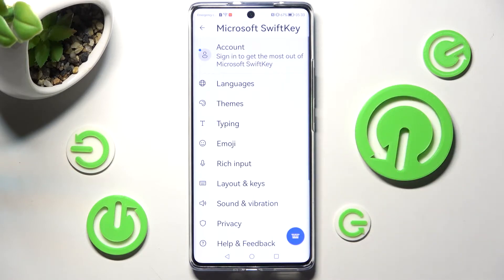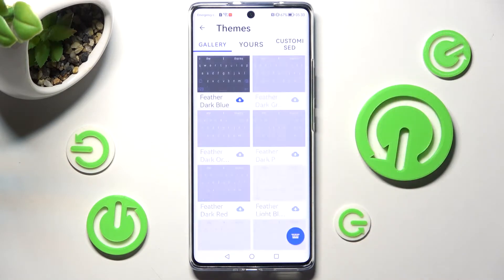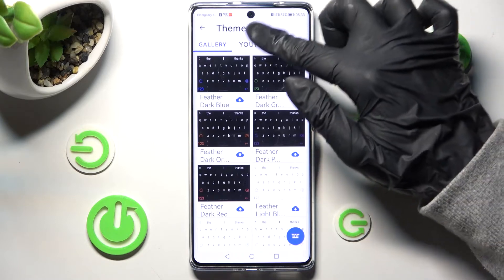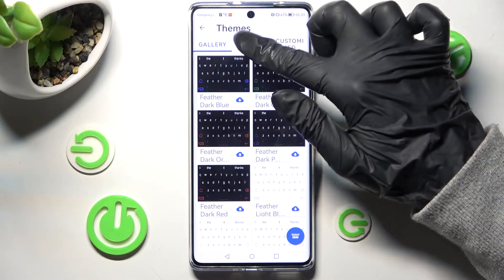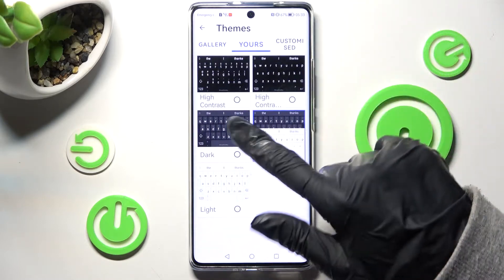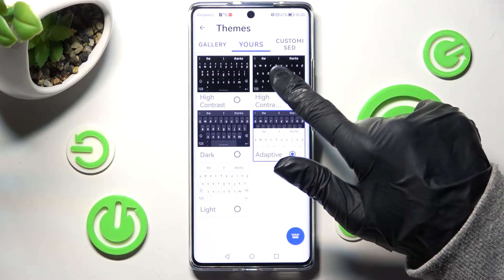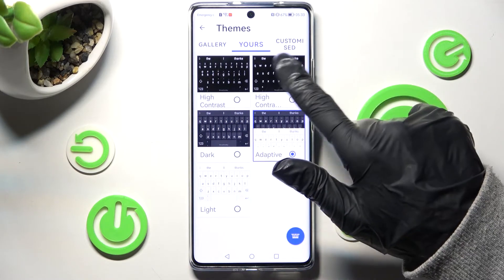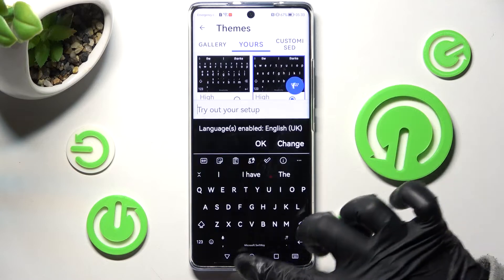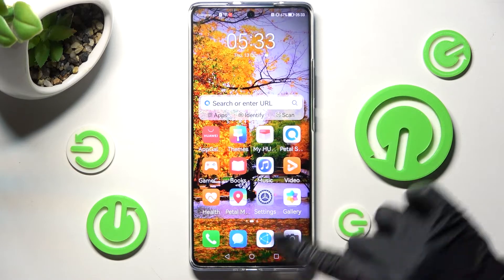From here you can click on Themes, tap on yours in the middle, and tap on the best one for you — like that one.